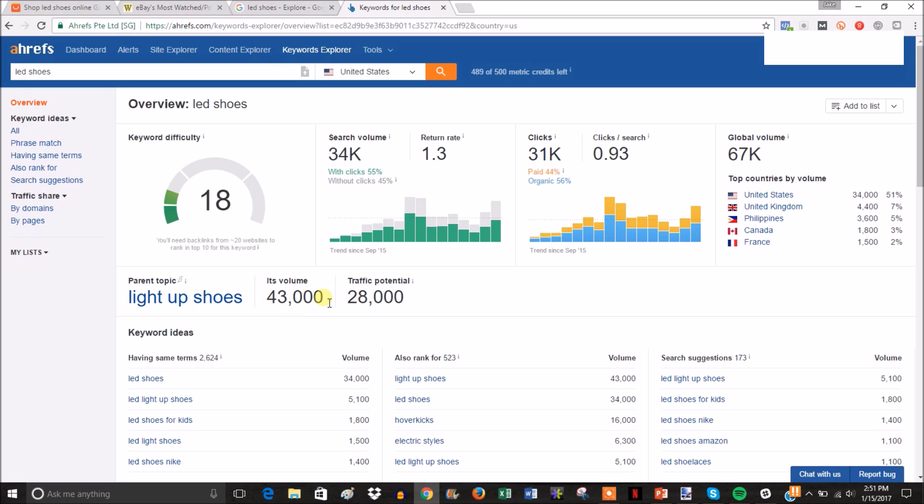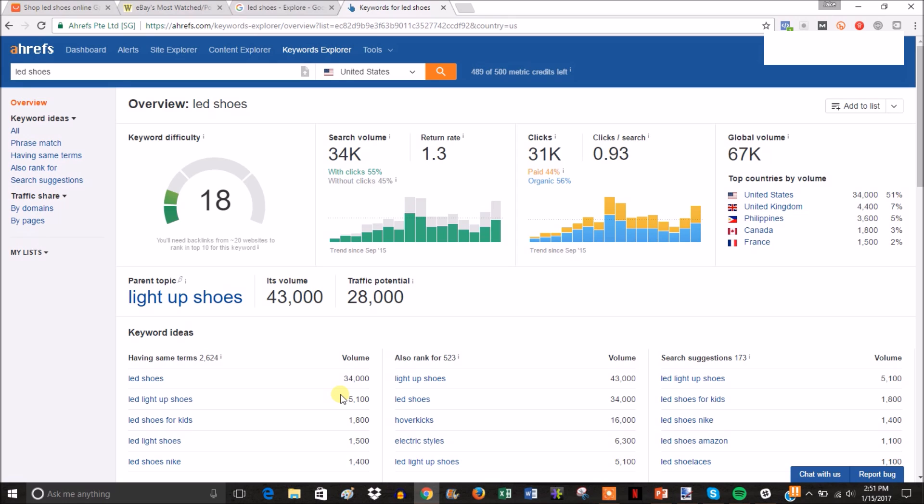LED shoes in total, if you add up all these searches and all the smaller ones, is probably getting searched around 100,000 times or more per month. That's really good - there's a lot of people searching for this type of product in Google, which means the demand for this product is relatively high. With that being said, this niche is looking rather solid right now as it's looked good on all three mediums that we checked.